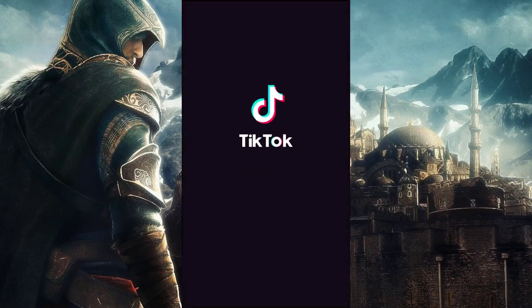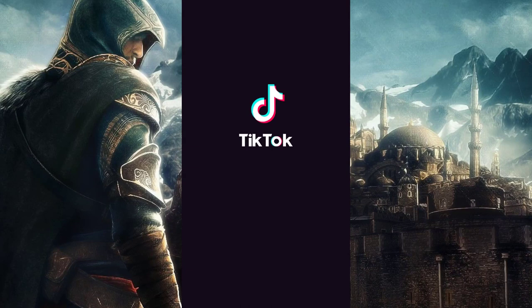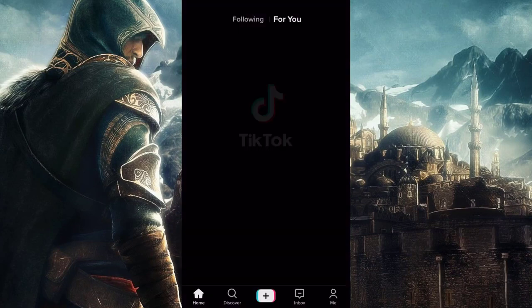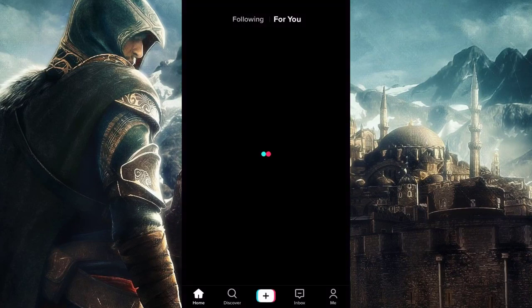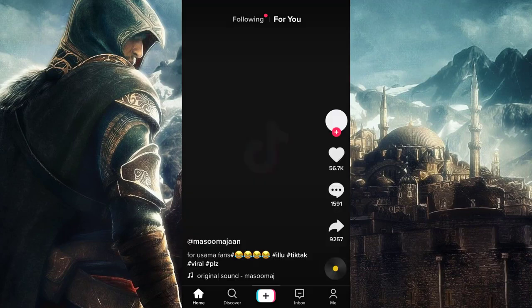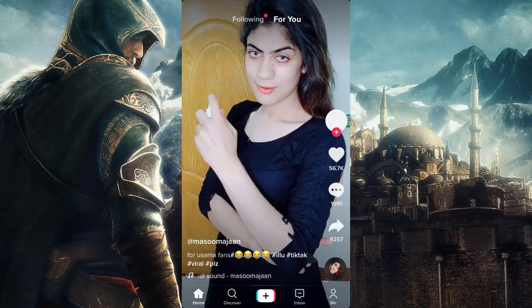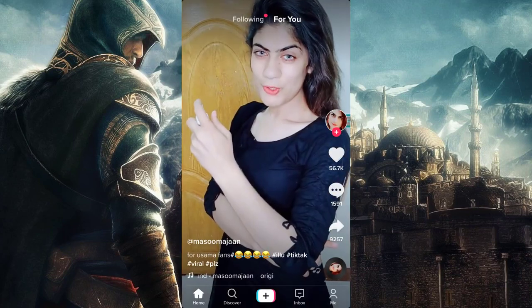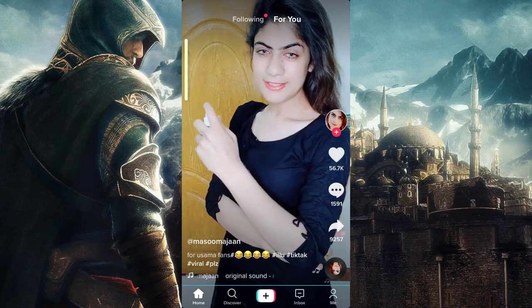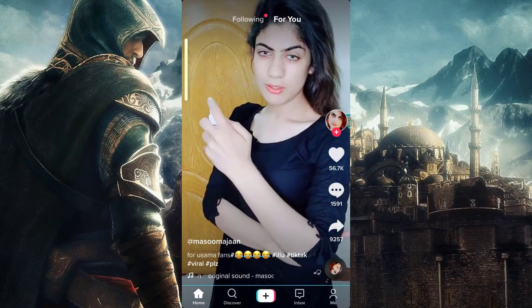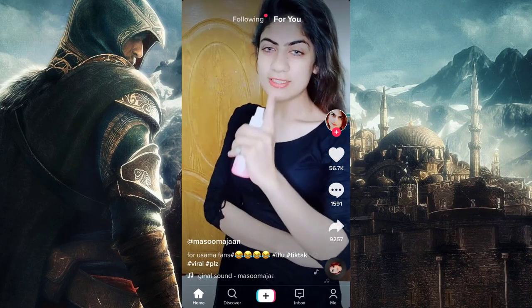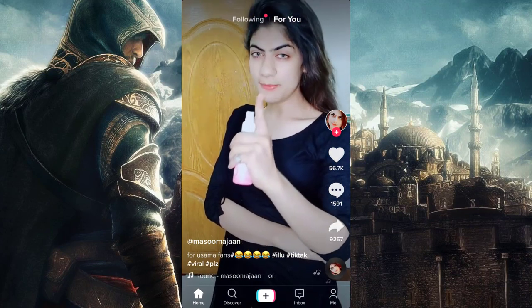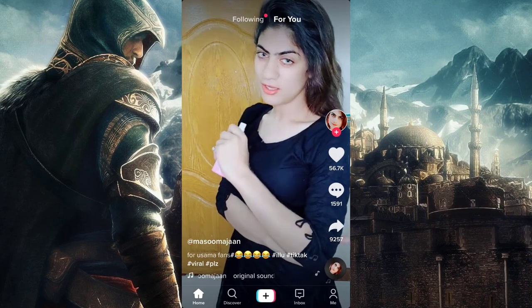Here you can see content from the current region, which is Pakistan.